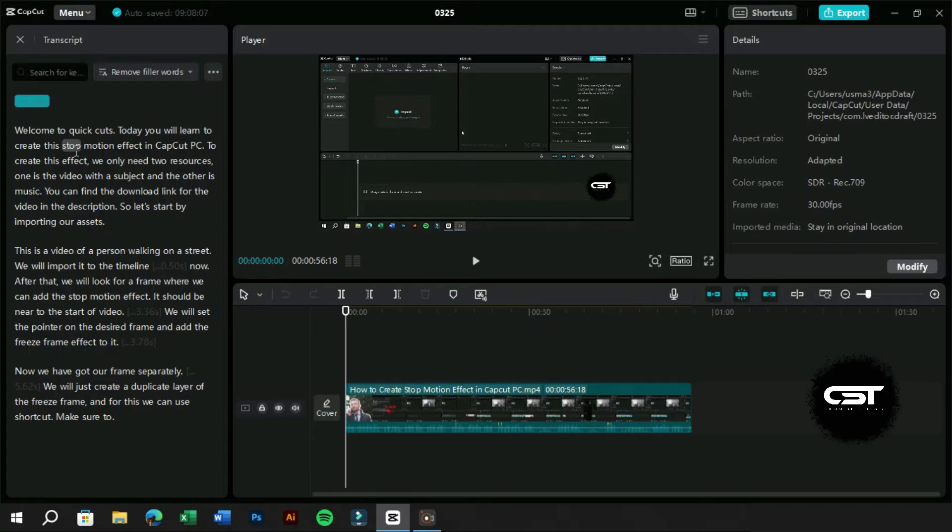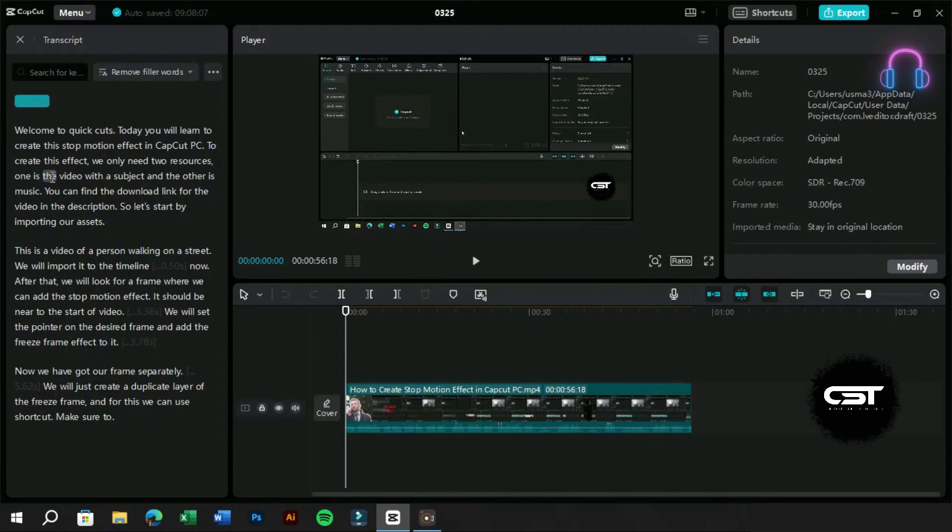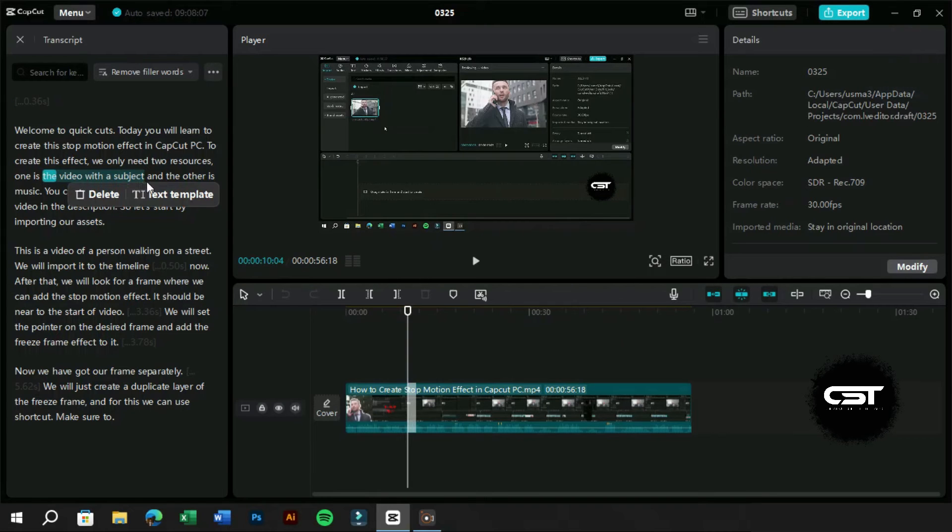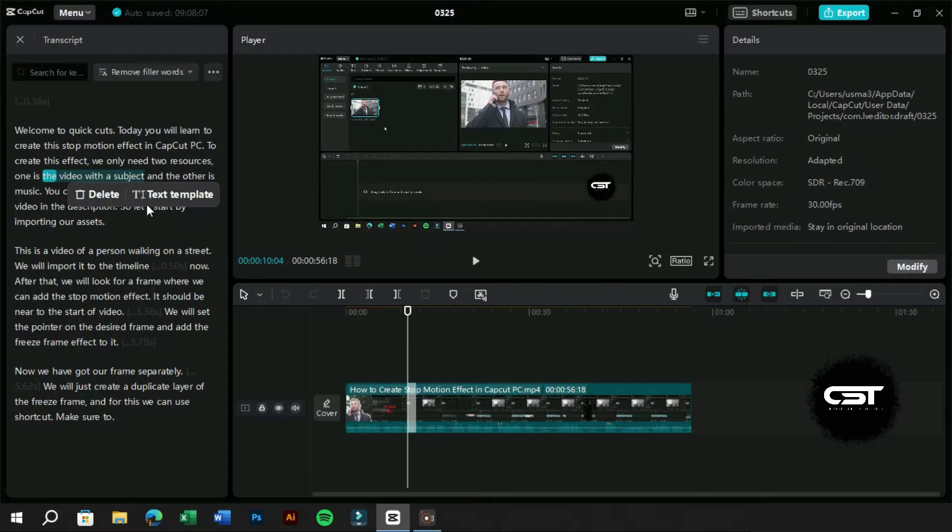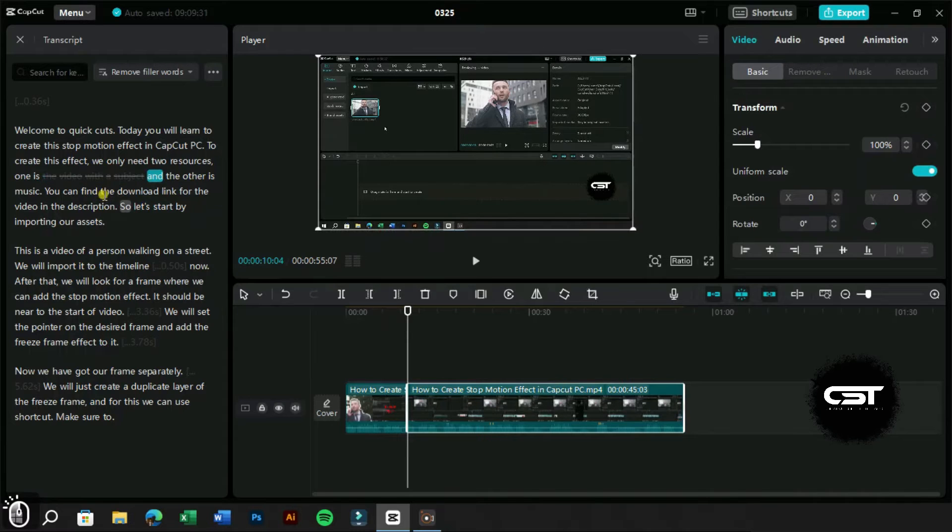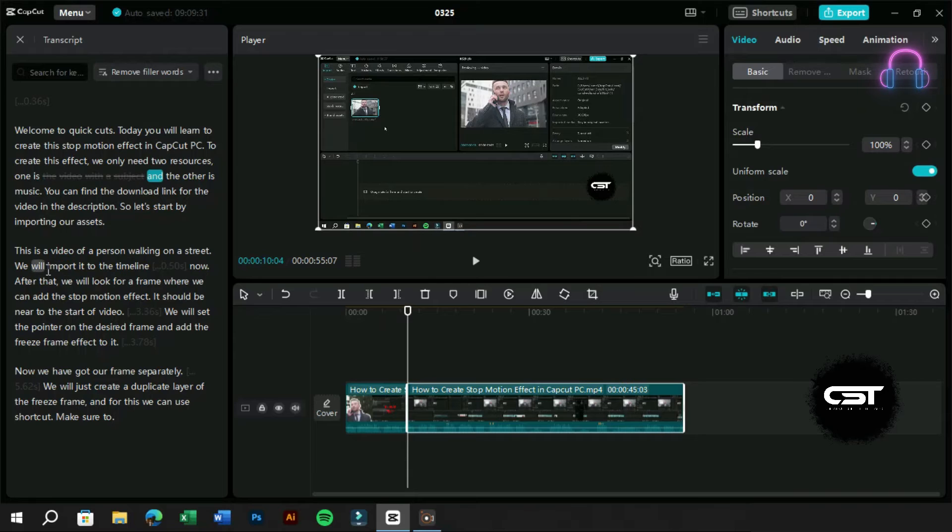Now let's try this feature by selecting a text portion from here. As we can see that the portion of video which contains this text has been highlighted. If we click on the delete button, this portion will be deleted from the video.